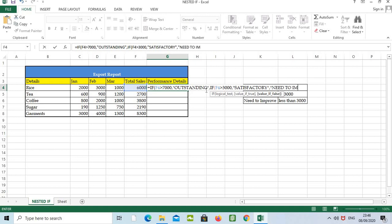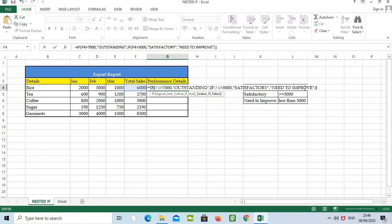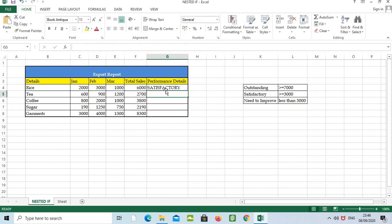Again, open inverted comma. We need to input need to improve, close the inverted comma. Then we can see how many brackets we have open: one and two. So two brackets we need to close as well, then press Enter.